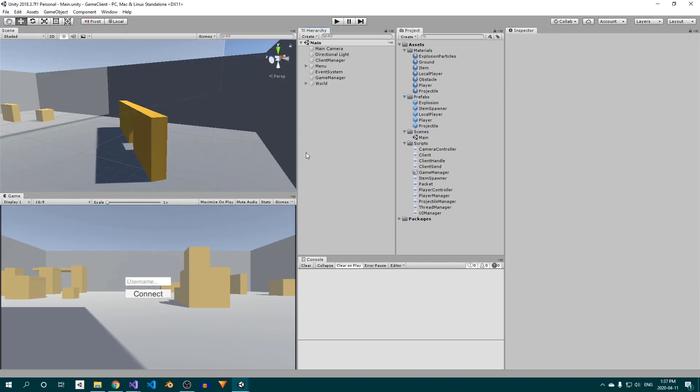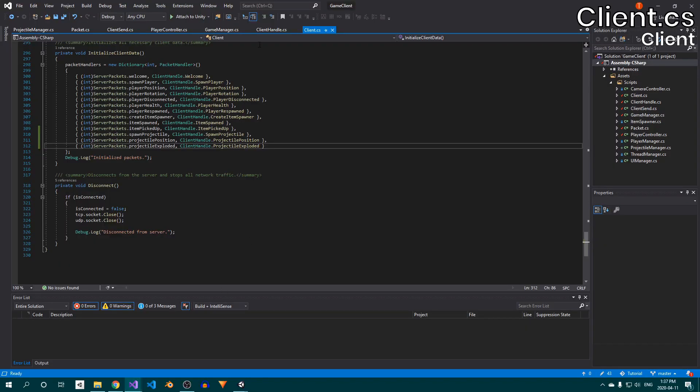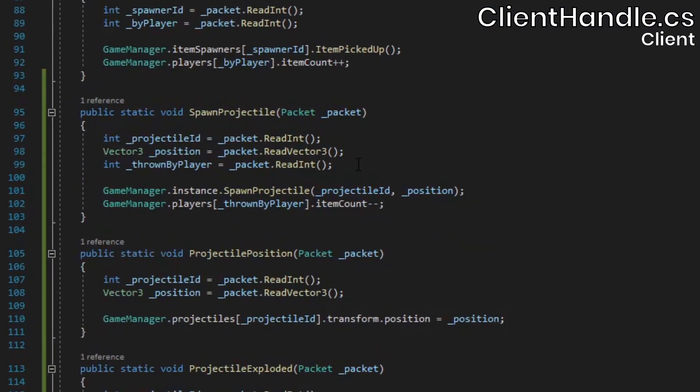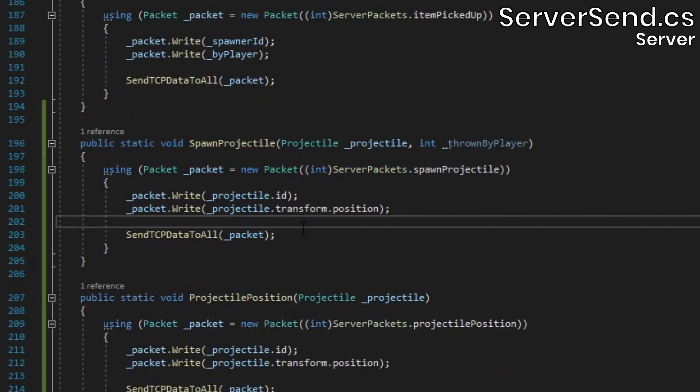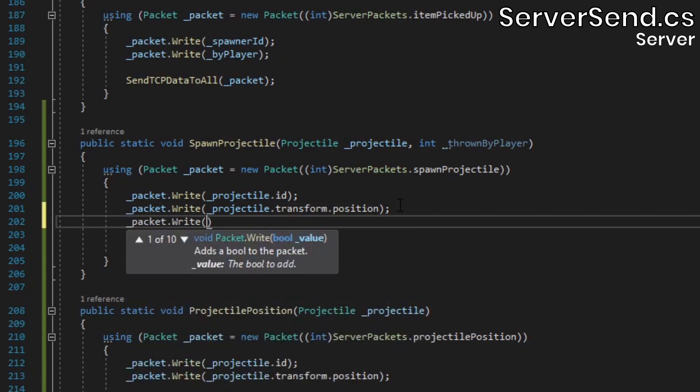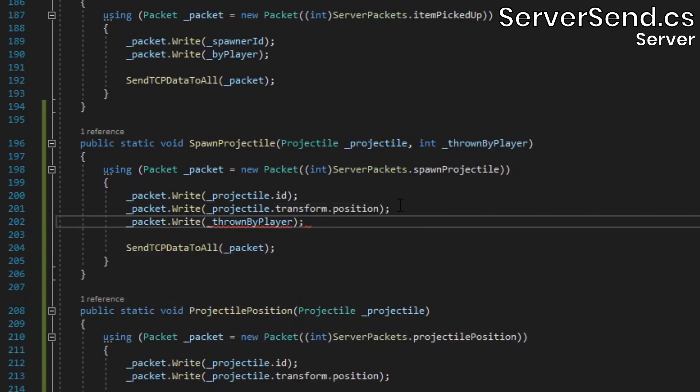If you were to run this now, you'd actually get an error as soon as you try to throw the first projectile. This is because in the clientHandle class's spawn projectile method, we're reading out an integer for the ID of the player who threw the item, but I actually forgot to write that integer into the packet on the server side, so make sure to fix that.